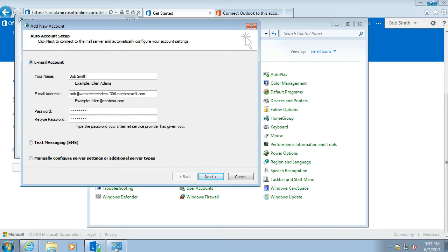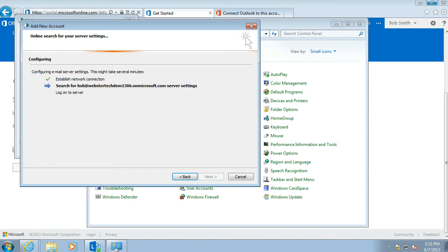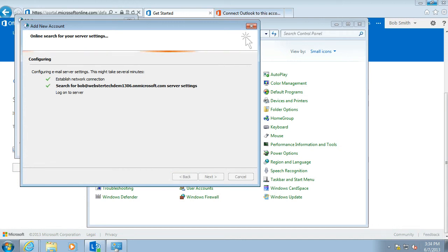So it's the same as earlier. Pop in the username which is also your email address. Password twice. Click Next. Goes away and searches for those settings. Logs on to the server and creates the connection to the new mailbox.